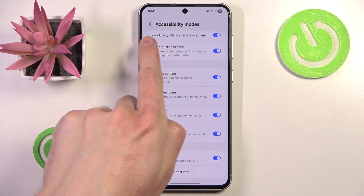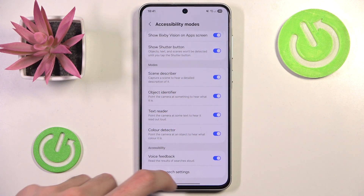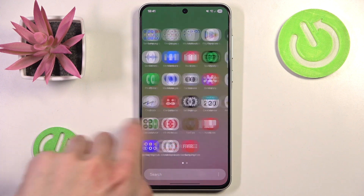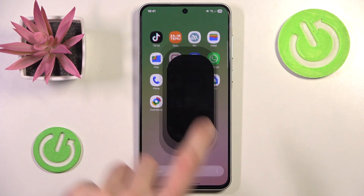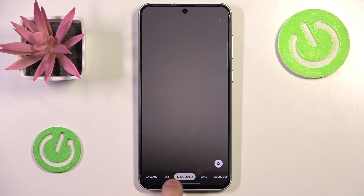Now after we have added a Bixby Vision shortcut on the app screen, we should see it right here — so let's click it. As you can see, by default we should be in Discover mode.